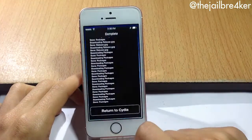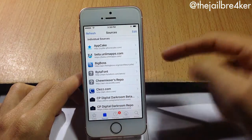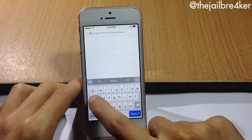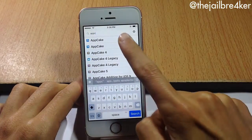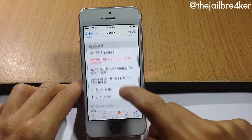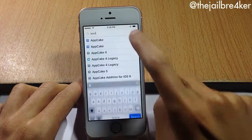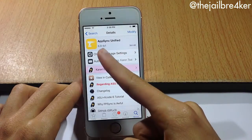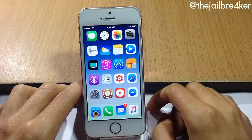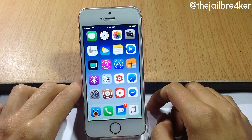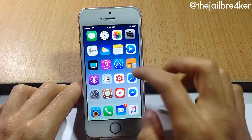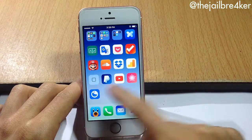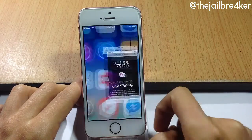The first thing you need to do to get the application is head over to Cydia and add the two repos that you will find linked below the video. The first one is for AppCake — make sure it has the iOS 10 version. Next, search for AppSync, version 6.0 beta 1. Once you install AppCake and AppSync from Cydia, you should see the AppCake application icon on your home screen.